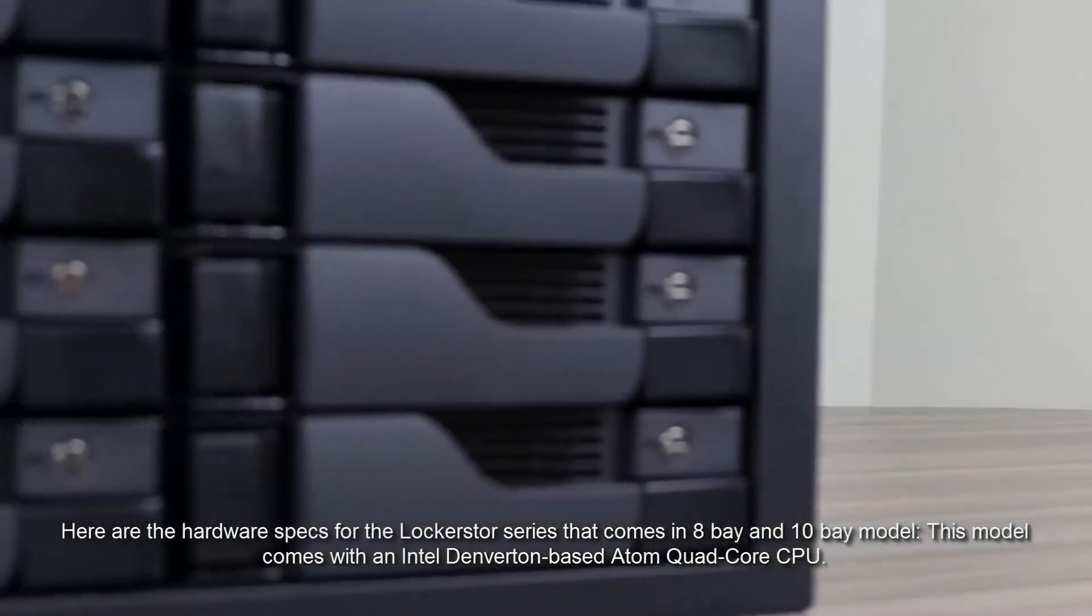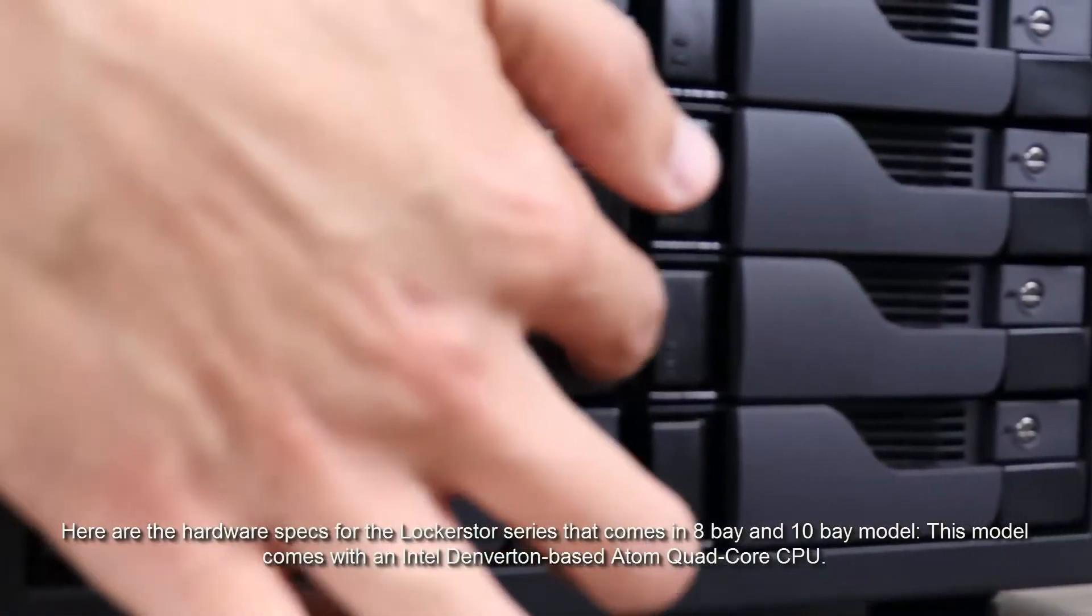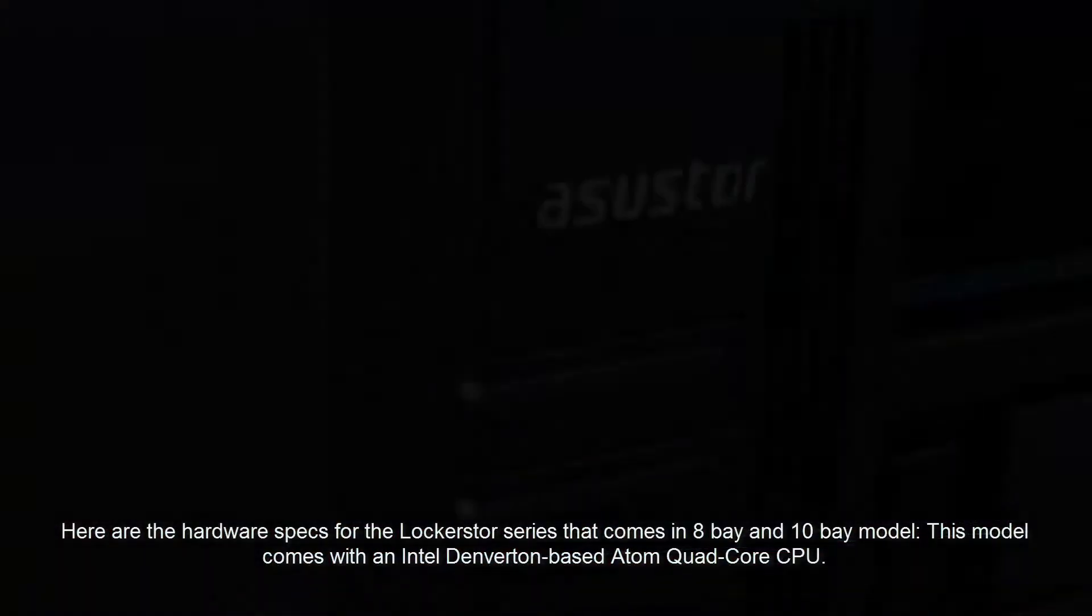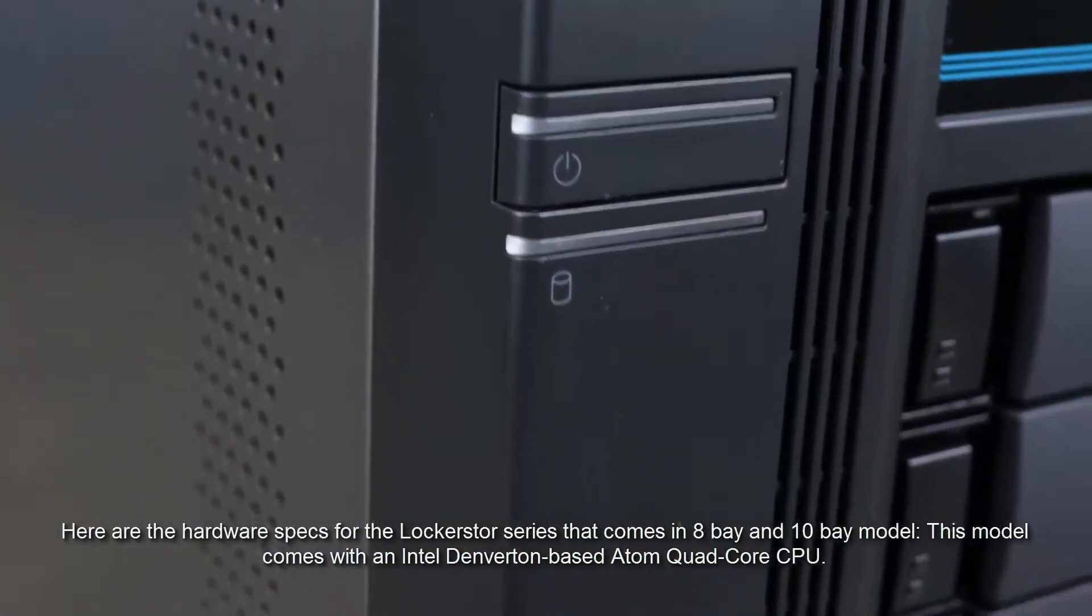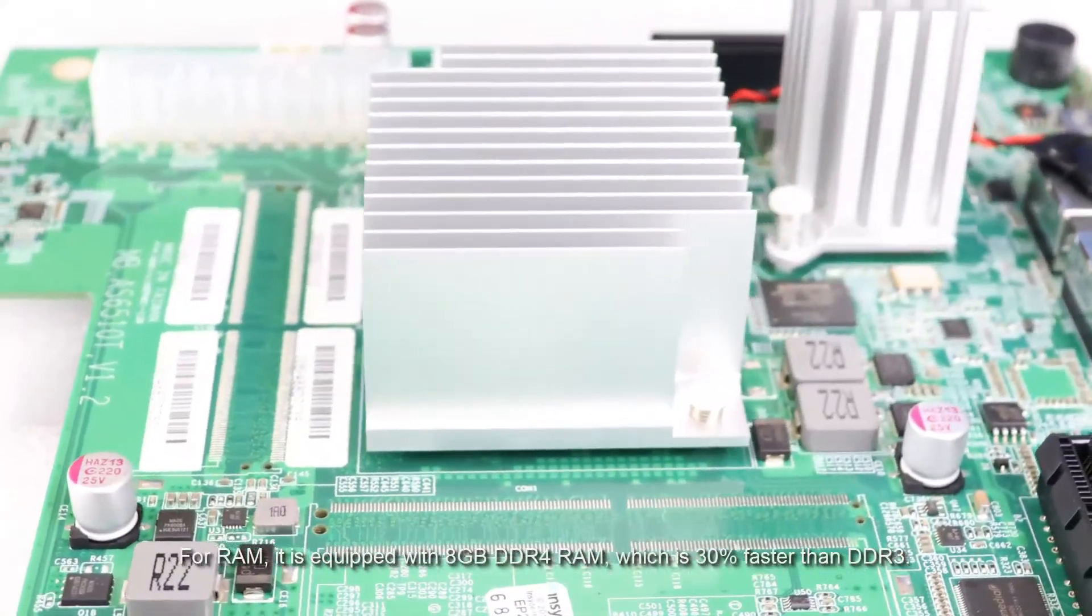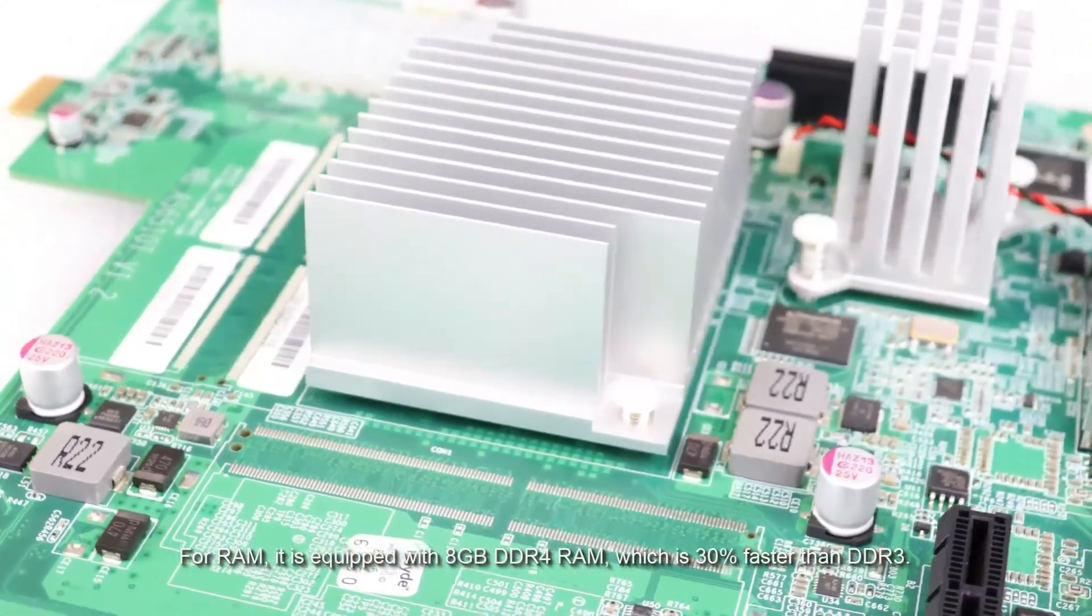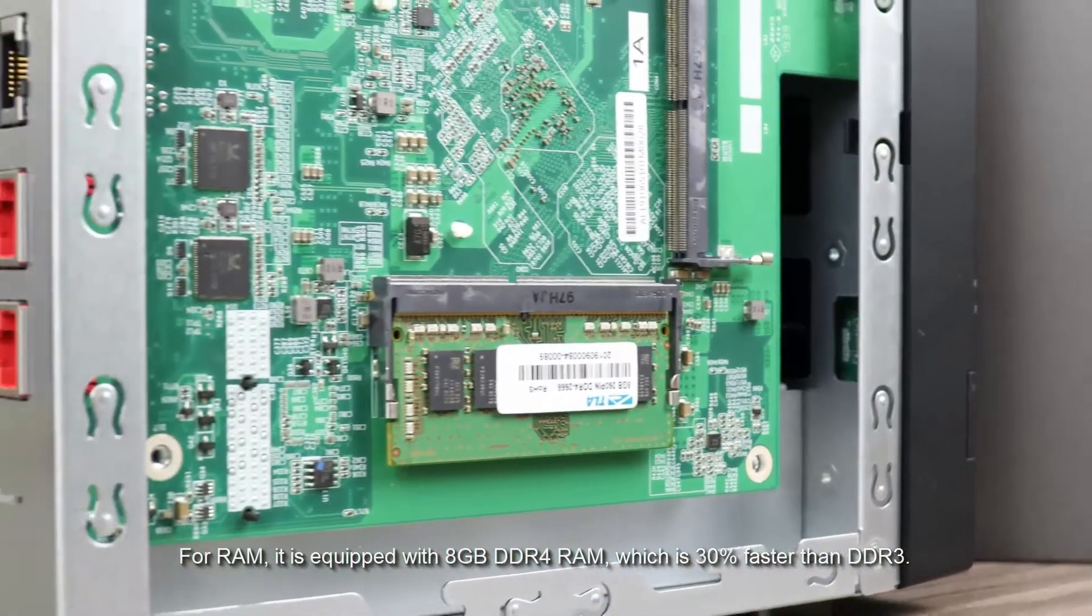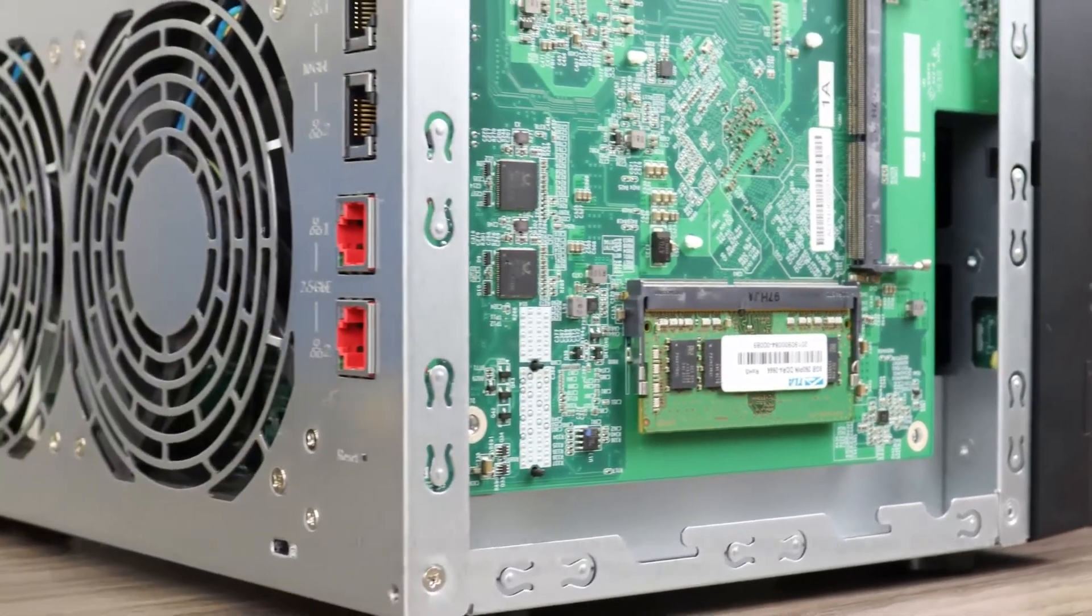Here are the hardware specs for the LockerStore series that comes in 8-bay and 10-bay models. This model comes with an Intel Denverton-based Atom quad-core CPU. For RAM, it is equipped with 8 gigabytes of DDR4 RAM, which is 30% faster than DDR3.